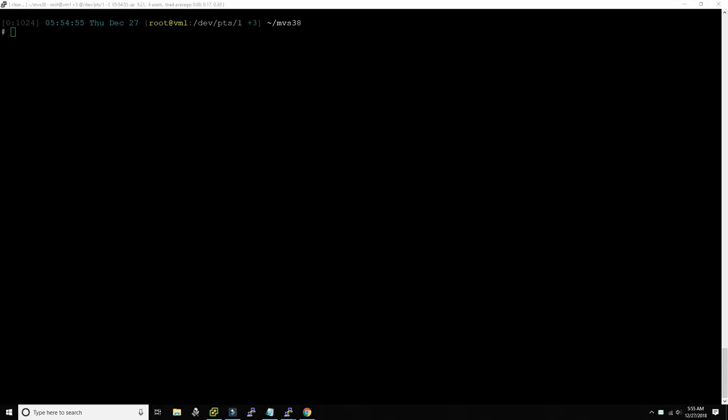Hello everybody and welcome back to the Moshex Mainframe channel, this is Moshex. Every year towards the end of December, before New Year's Eve — today is December 27th, 2018, although I doubt you'll see this before 2019 — I usually start making Linux command line videos, either having some fun with ASCII art or ASCII gadgets, or showing how to make your Linux environment more productive.